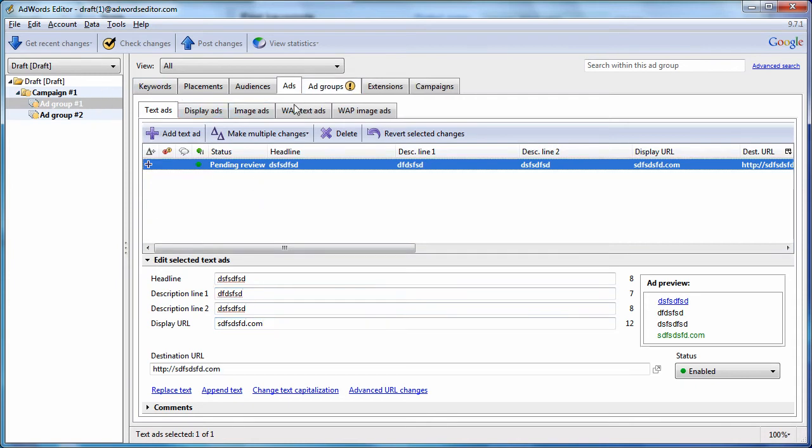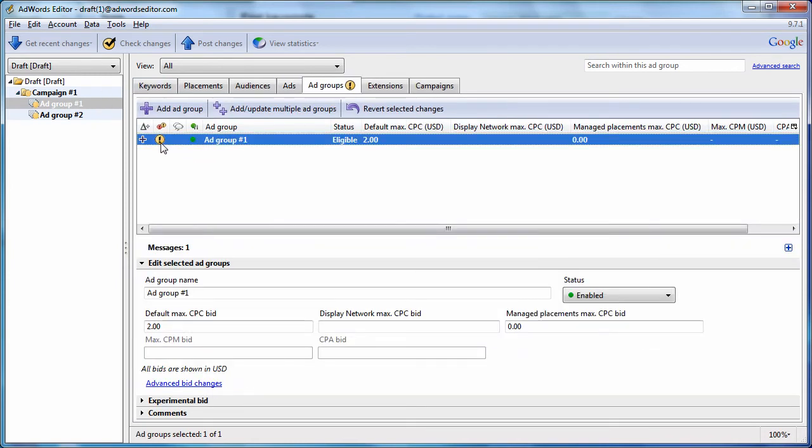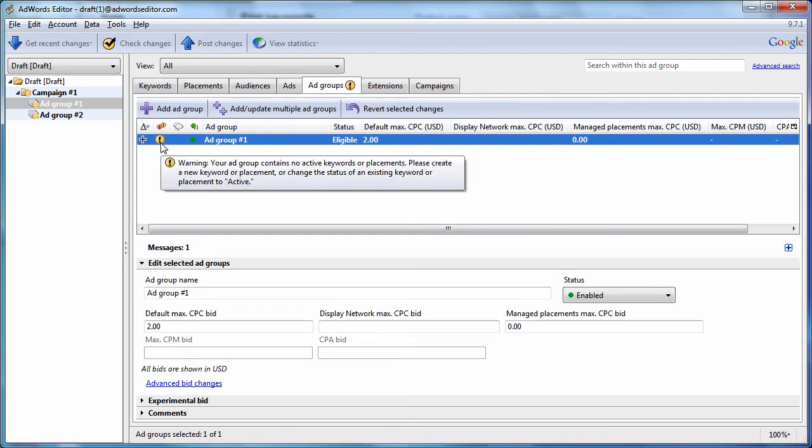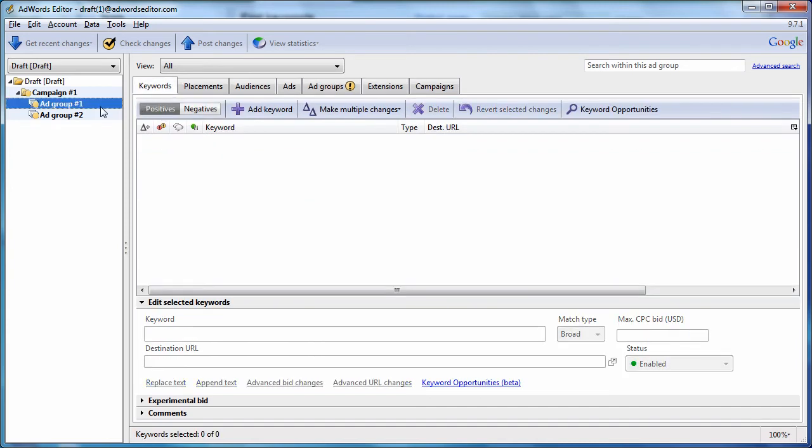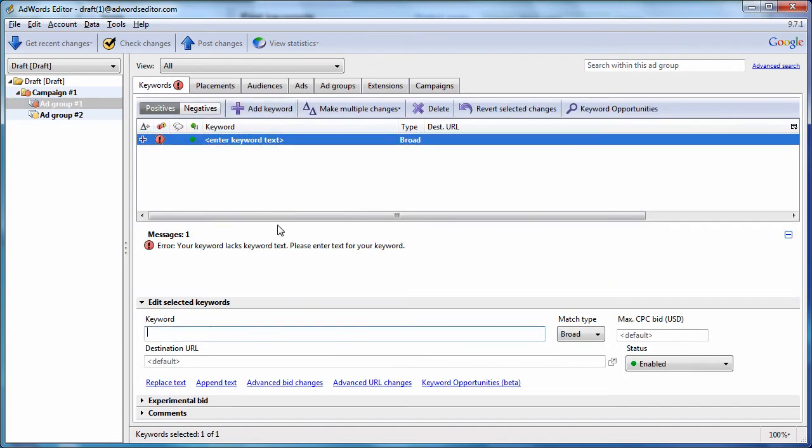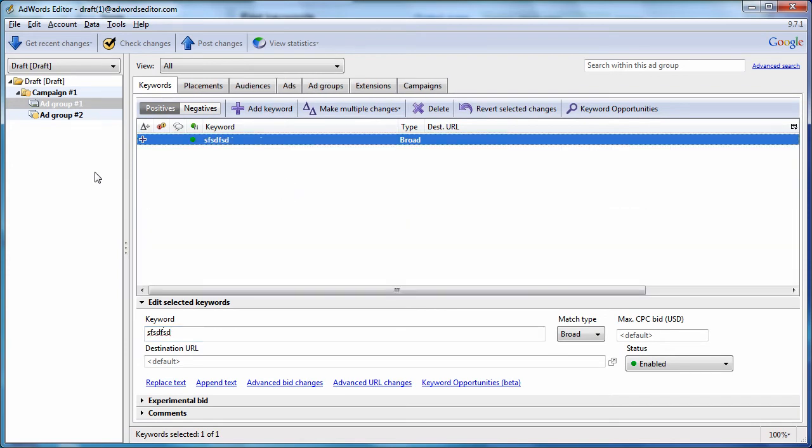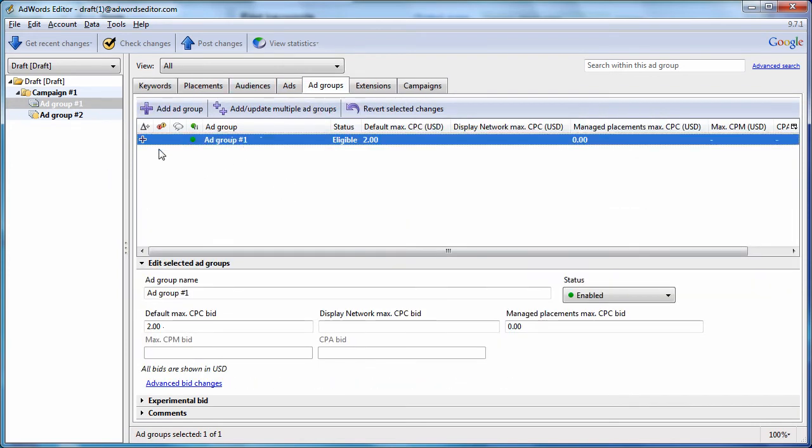But you'll still notice we have an error message has no keywords. So we can go to the keywords tab. And with the ad group selected, just hit add keyword, create a keyword. And now there are no more errors.